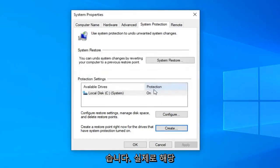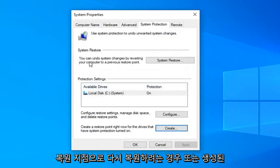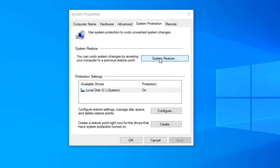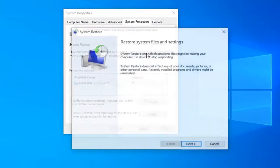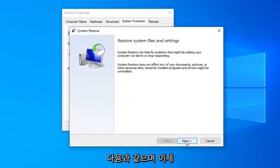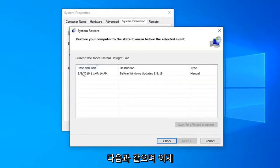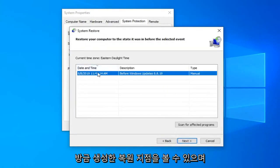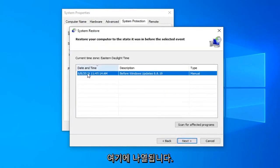Now if you wanted to actually restore back to that restore point or see that it was created, you can select the system restore button right here. Select next. And now you can see the restore point we just created is listed here as well as the date and time in which we made the backup.